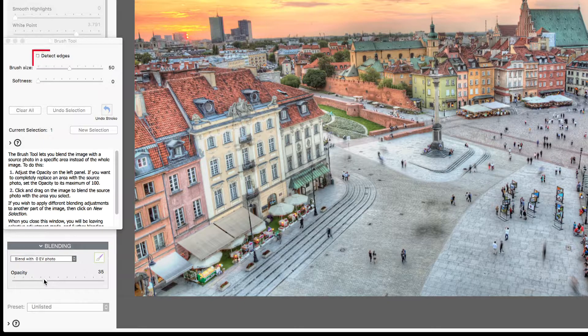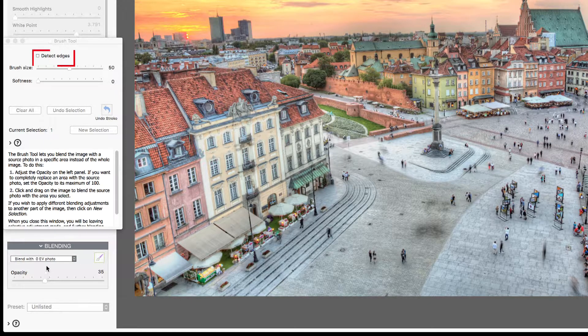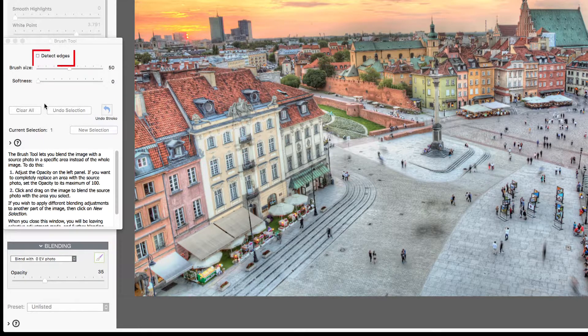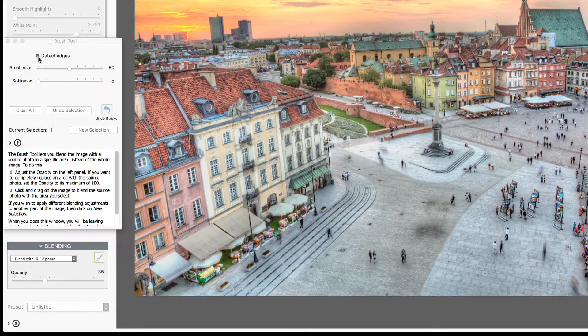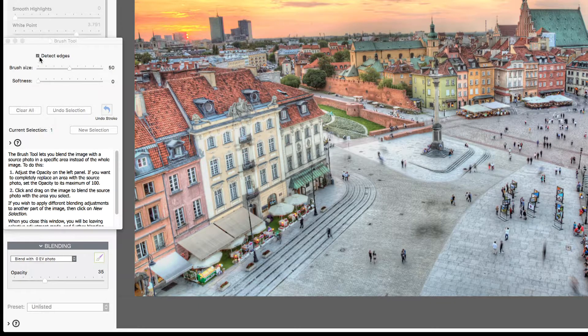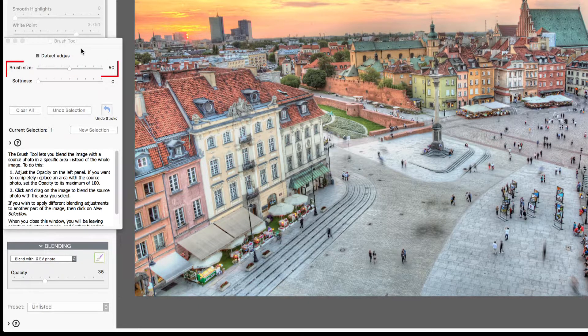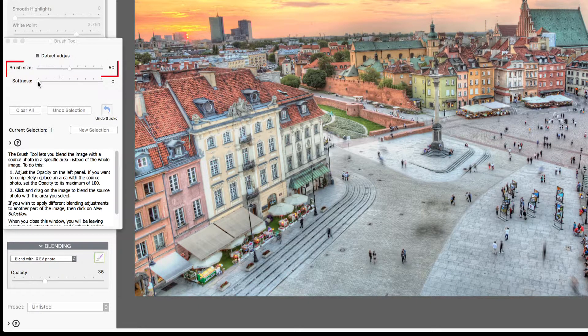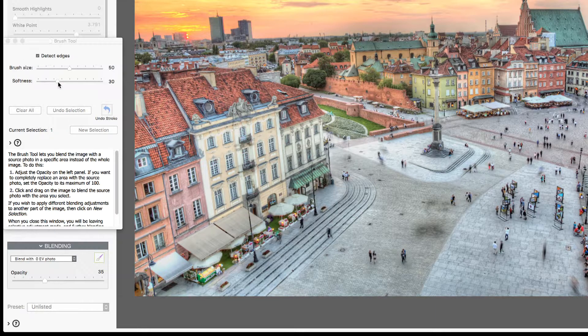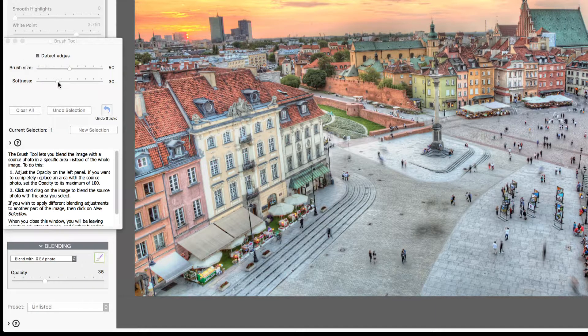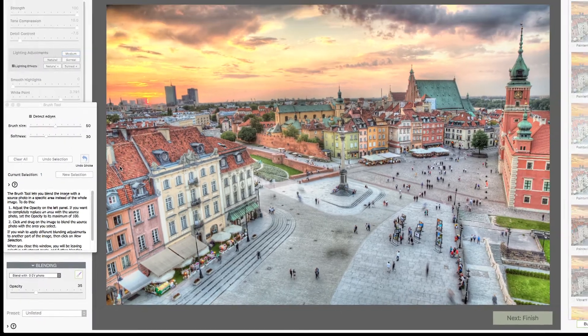And use Detect Edges to make it easier to change just the buildings. I'll leave the brush size at the default 50, and select a brush softness of 30. Now I can start painting.